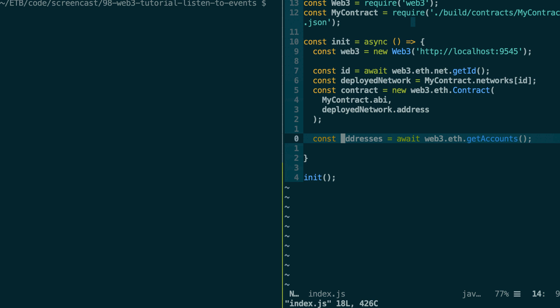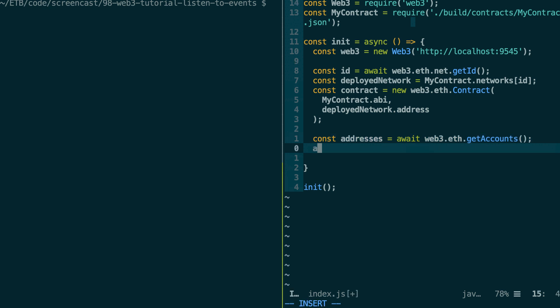And for that, we need to execute the emit event function of our smart contract in a transaction. Let's await contract dot method dot emit event. And as a string argument, we're going to pass it hey.